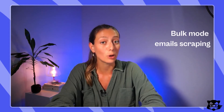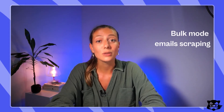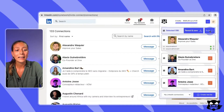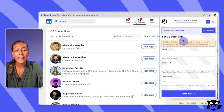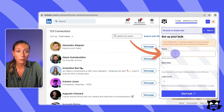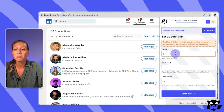The other mode, which is super useful to scrape a lot of emails in one go, is the bulk mode. Click on the bulk icon on your screen to get started. First, give it a name — I recommend naming it something like 'My LinkedIn Connections.'